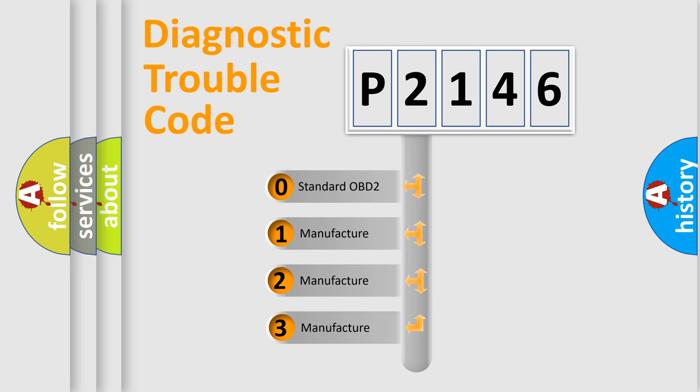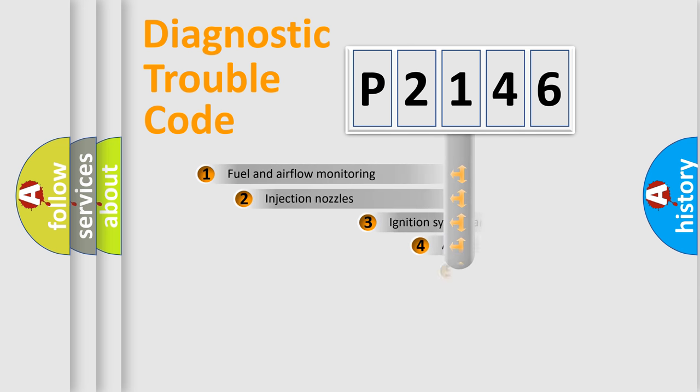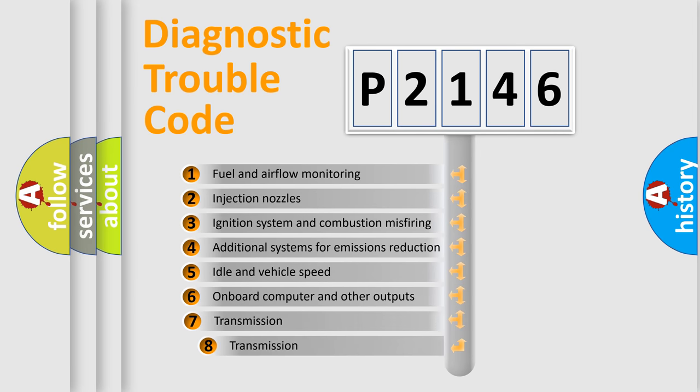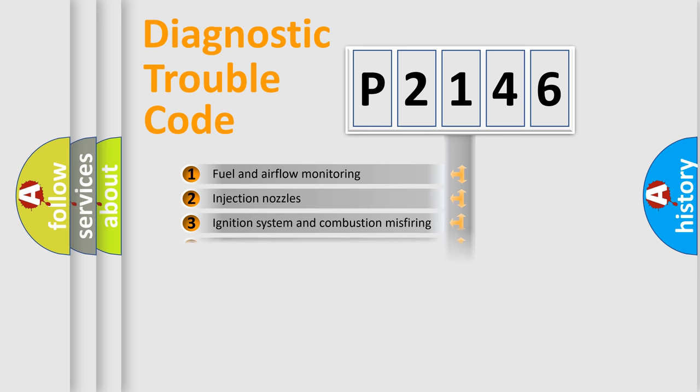If the second character is expressed as zero, it is a standardized error. In the case of numbers 1, 2, 3, it is a manufacturer-specific error. The third character specifies a subset of errors. The distribution shown is valid only for the standardized DTC code.